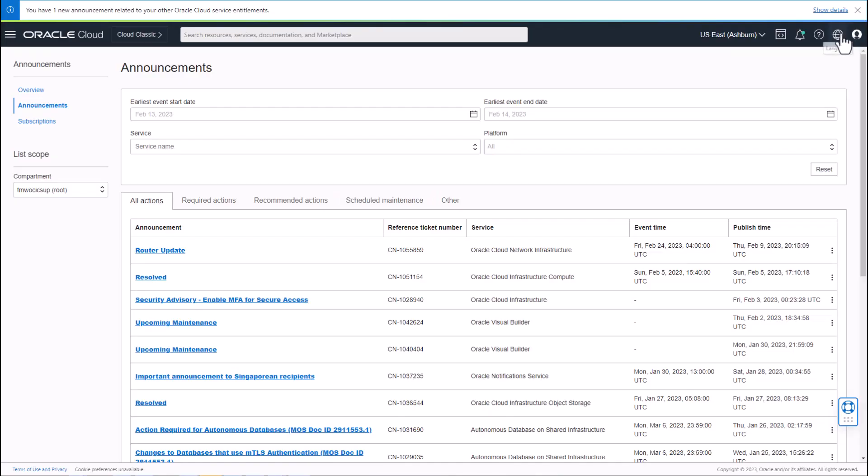To view announcements, log into the OCI console and click the bell icon on the top right. Click the announcements link on the left.